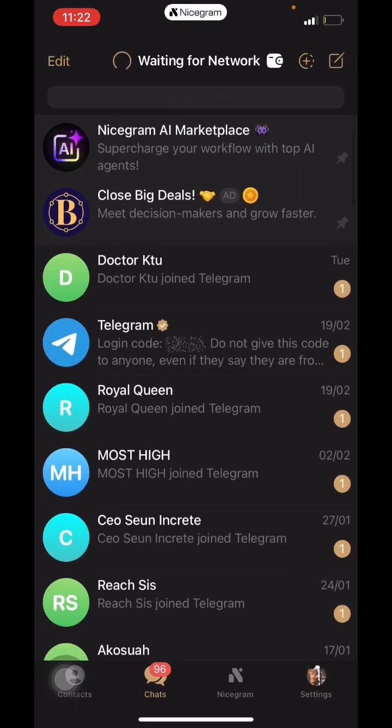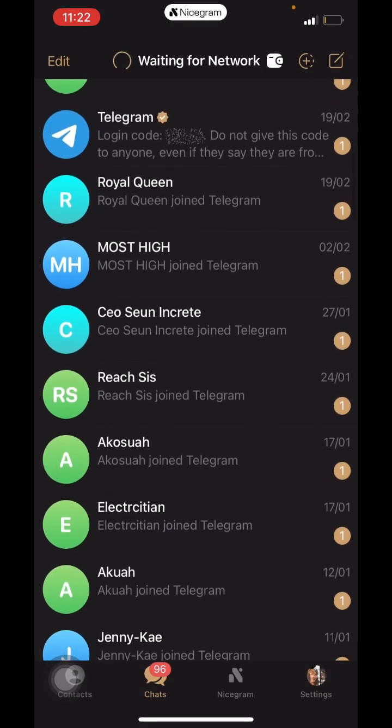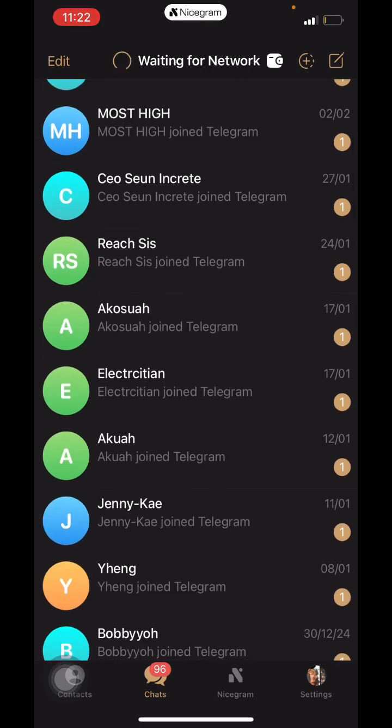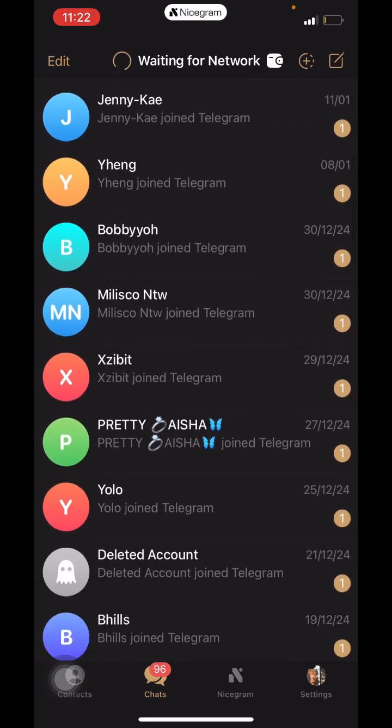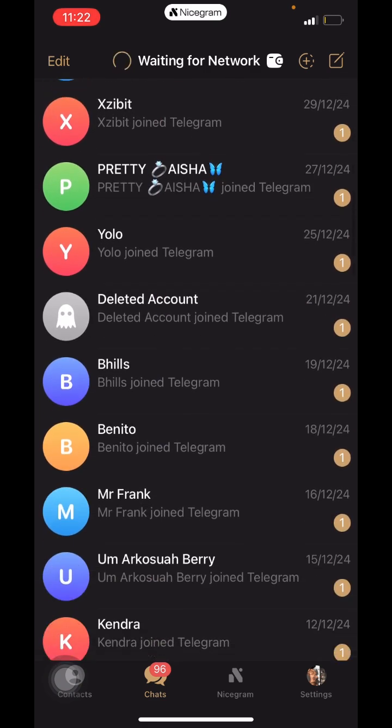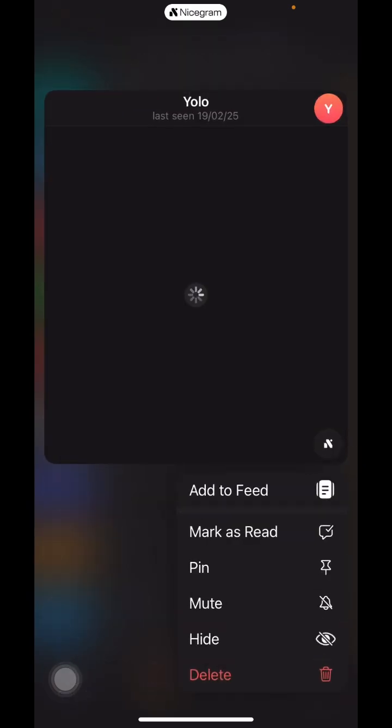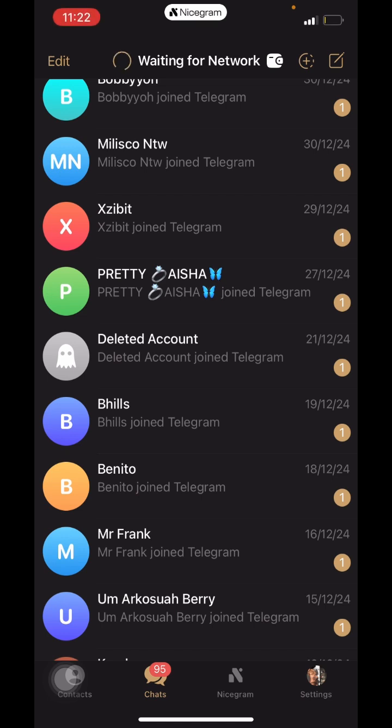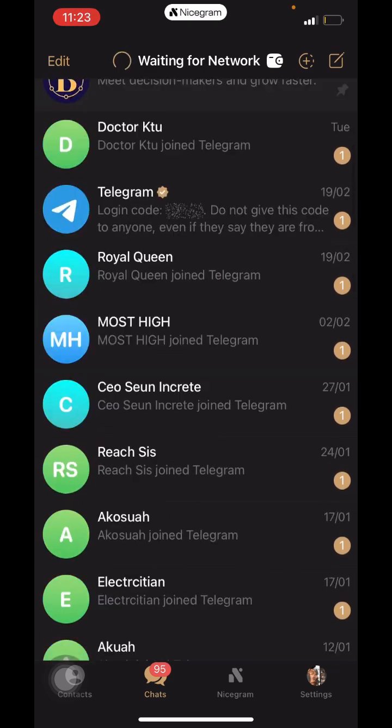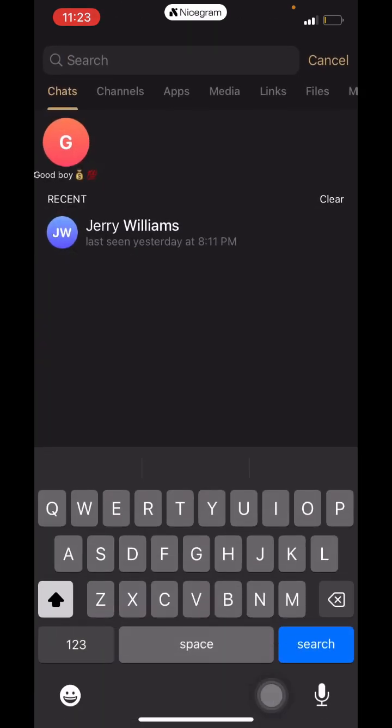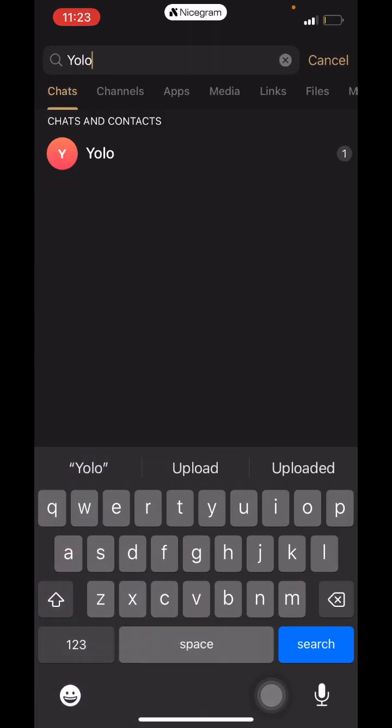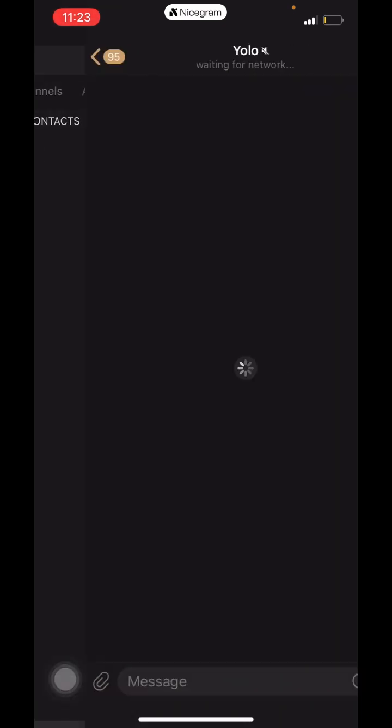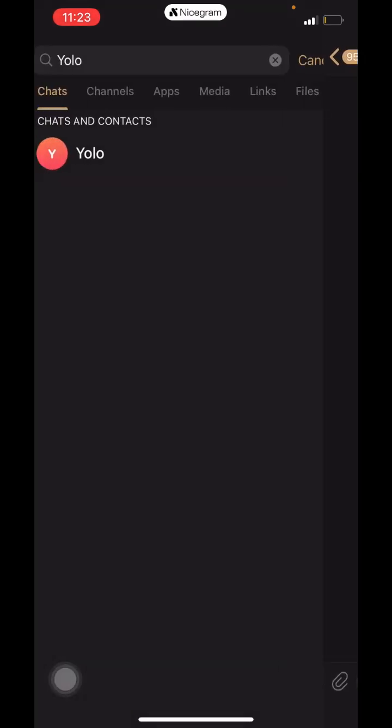Let's try with a different name. We have Yolo here, so let's try hiding Yolo's chat. We hide it, then it automatically moves away from our normal chat list. Let's try looking it up. Here is Yolo.